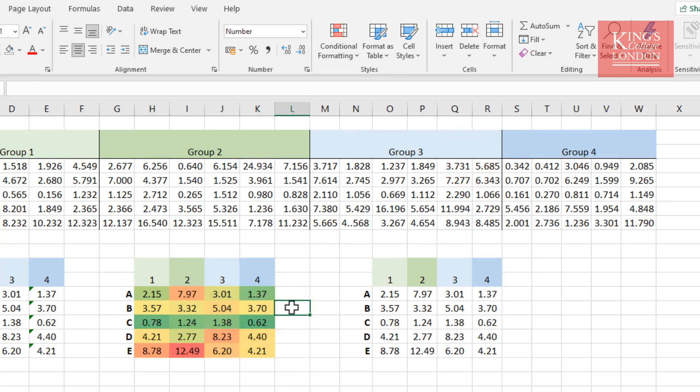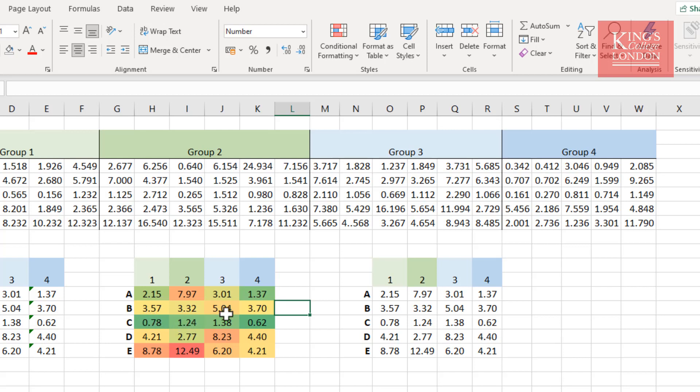The problem is, what it has done with this data set is it has ranked the data from the lowest possible number to the highest possible number and colored them according to the rank in the table. So in this case, 0.62, which is the lowest number in this table, is the darkest green. It then goes up to 0.78, 1.24, 1.37, 1.38, etc., until the highest number of 12.49 is highlighted in red.